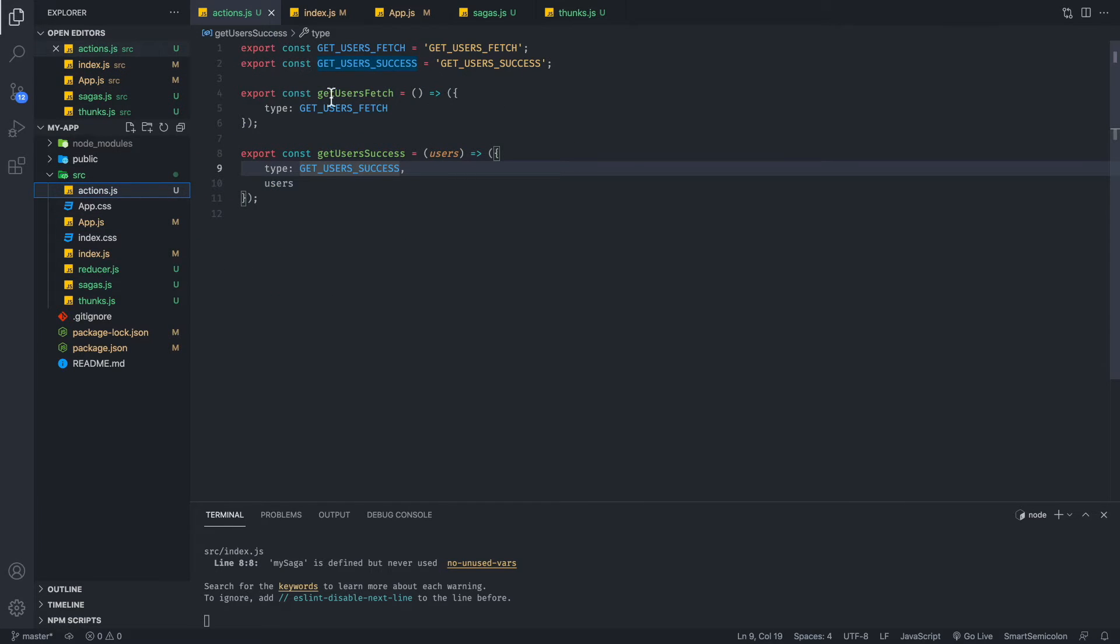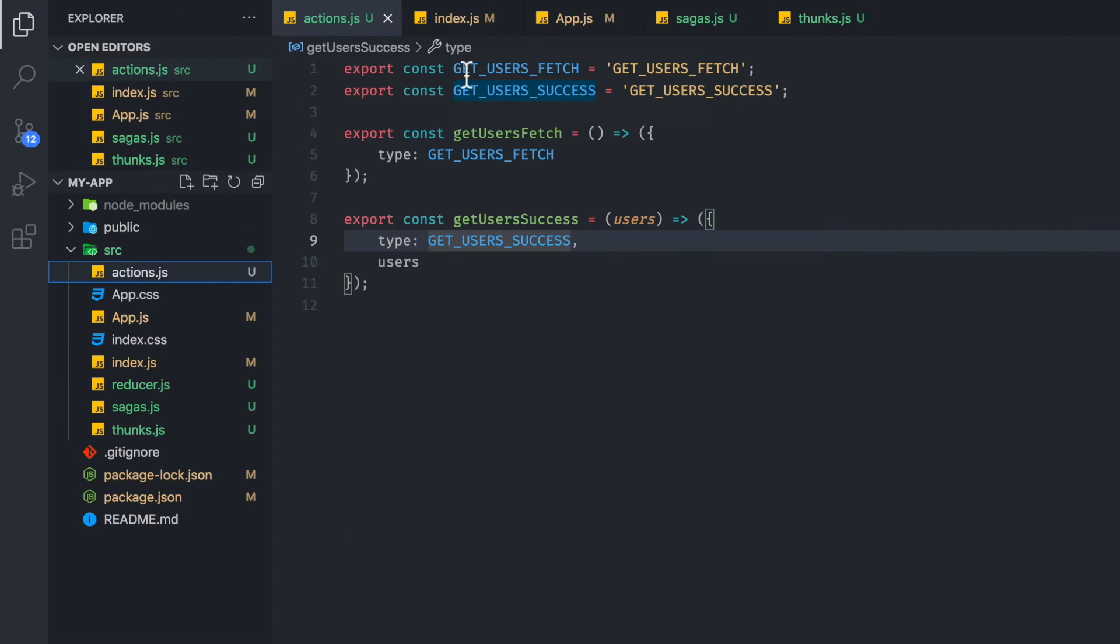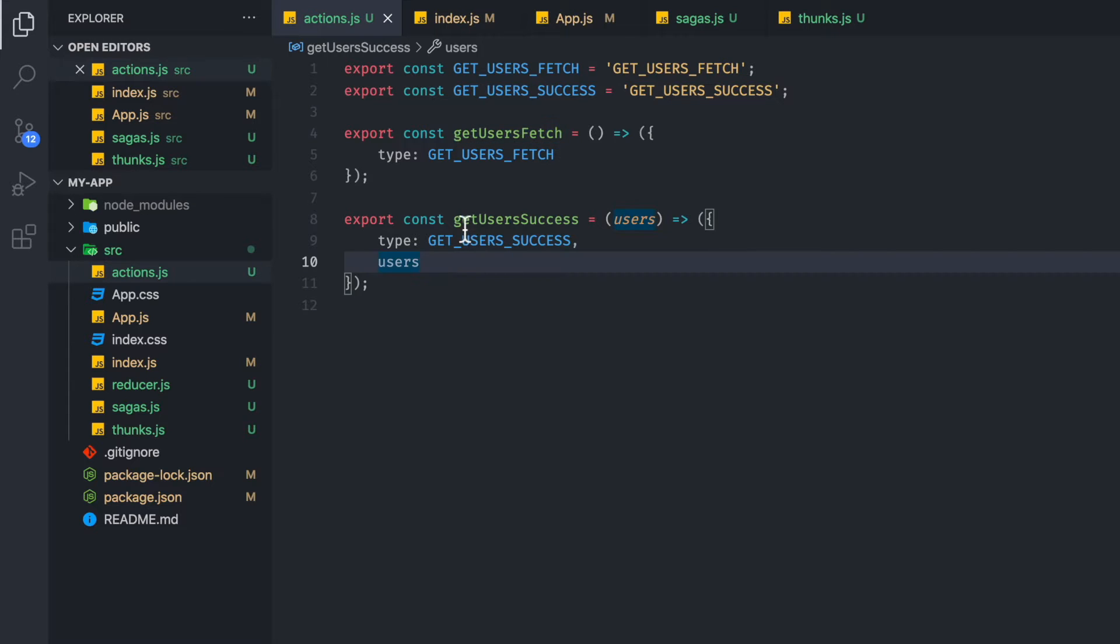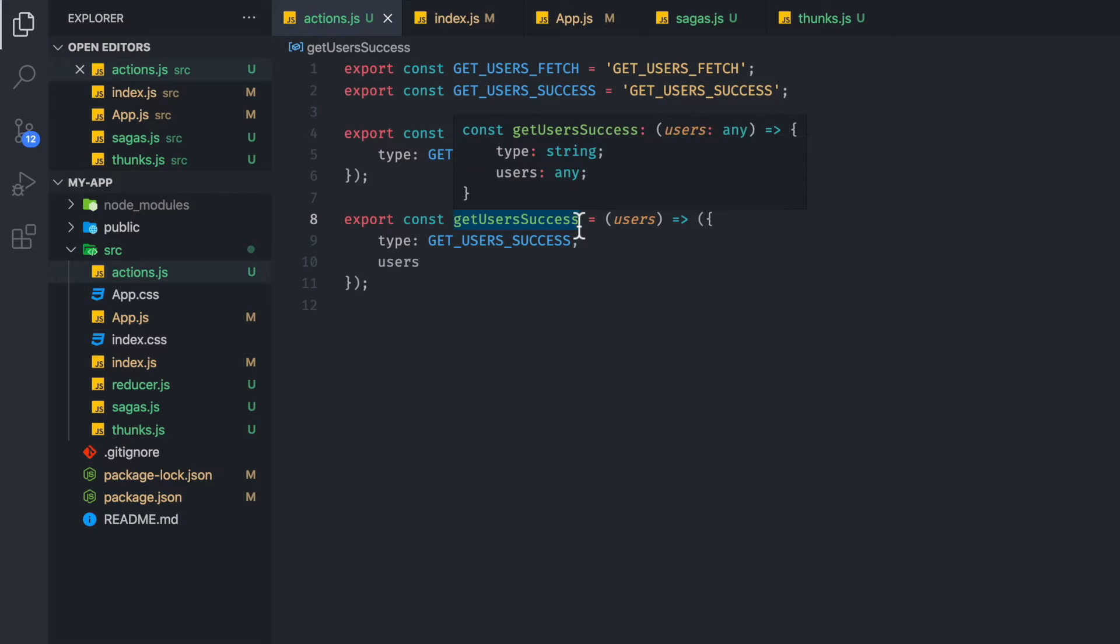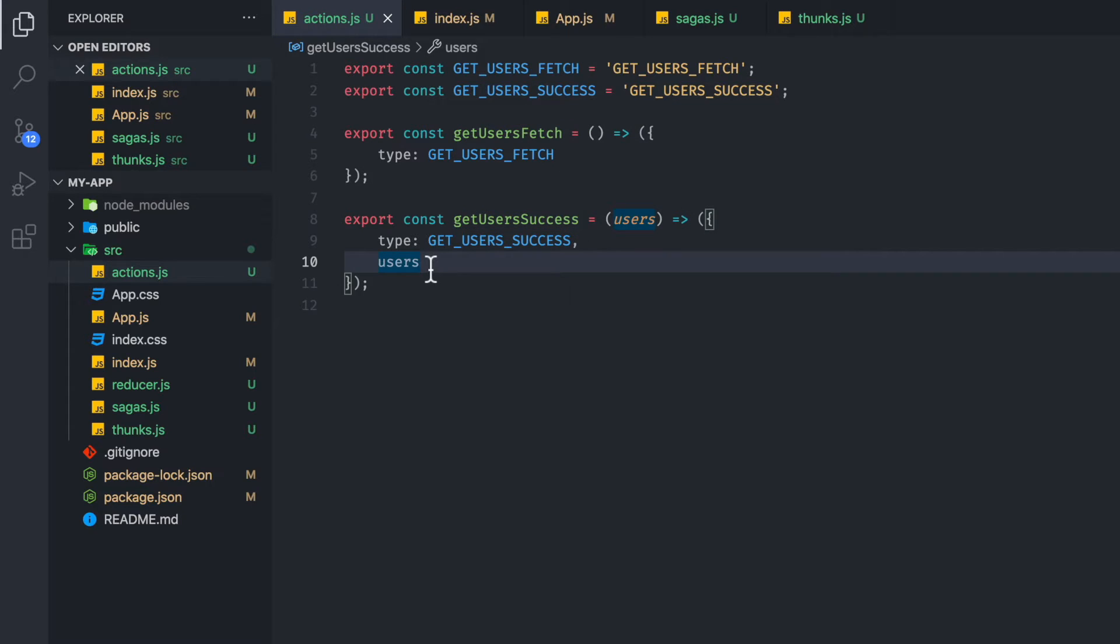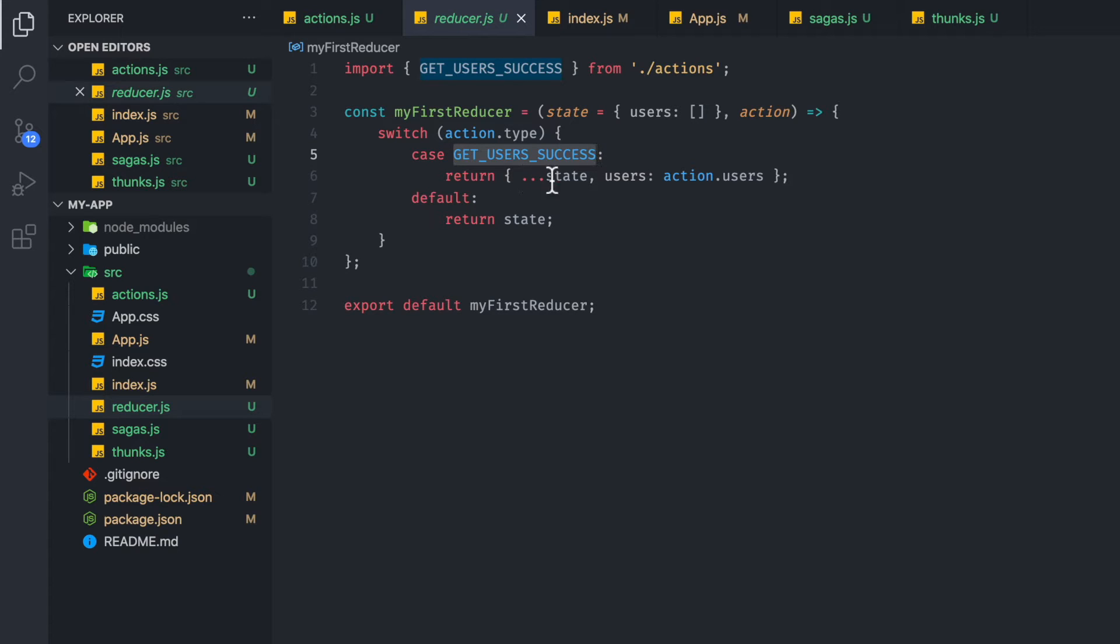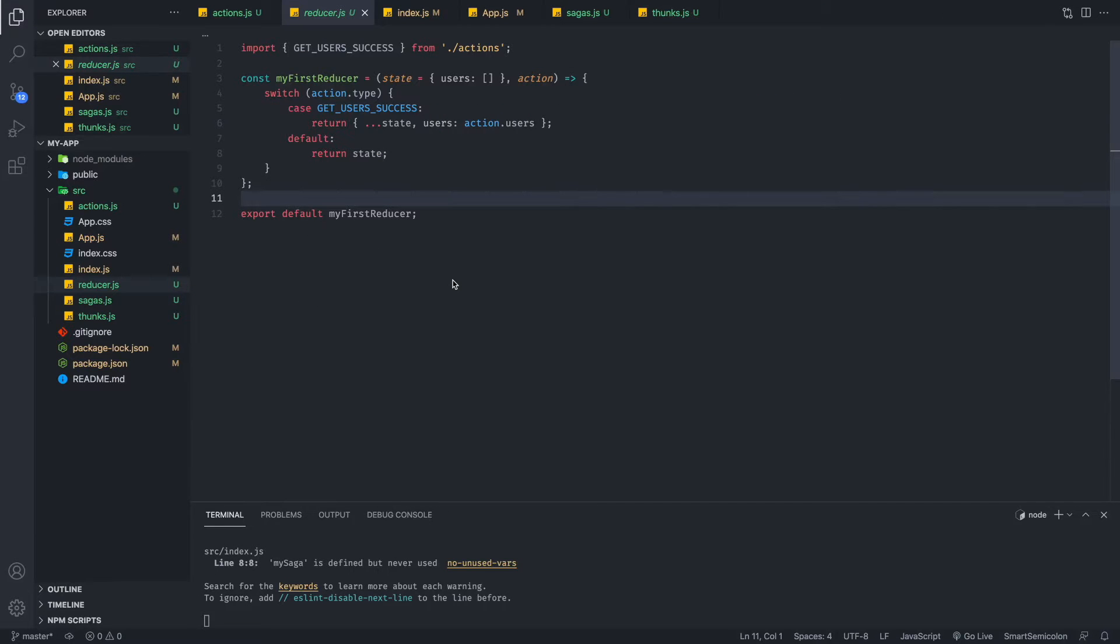If we go to our actions file, we have a get users fetch and a get users success. So we only have two actions. Basically get users fetch gets triggered once you click the button and you make the API call. And the get user success is what's going to grab the users that we got from the response and we are going to set that into our store. And then once we go to our reducer, we're going to listen for the get user success action type and we are going to save it into our users.